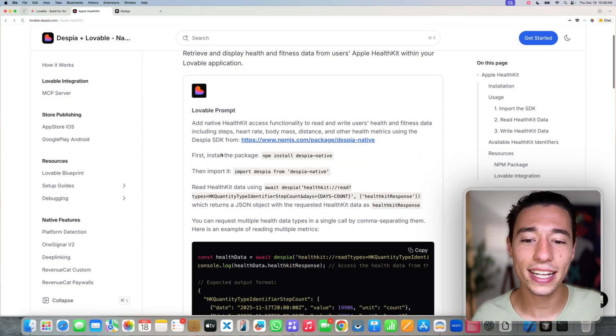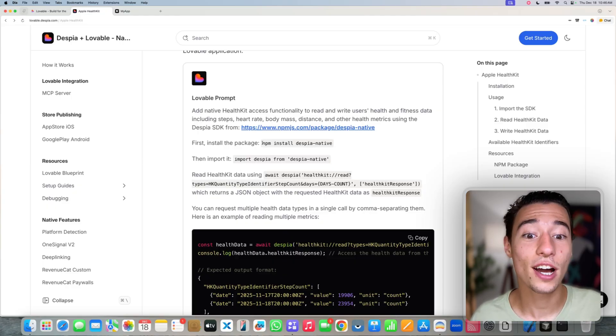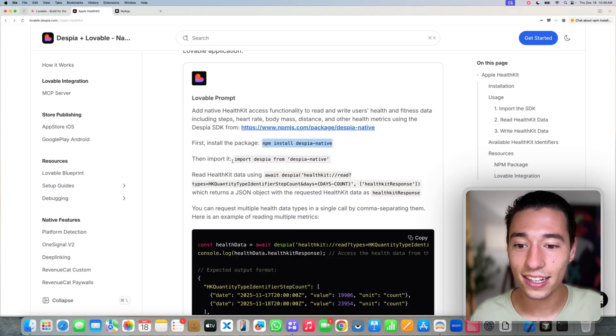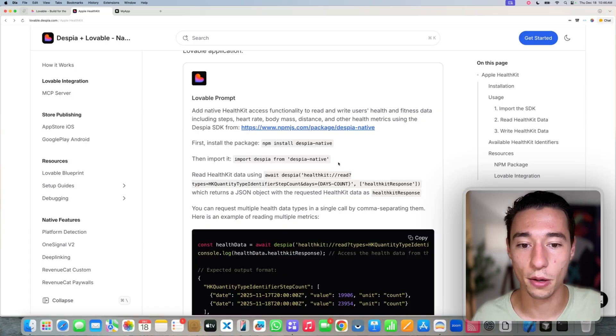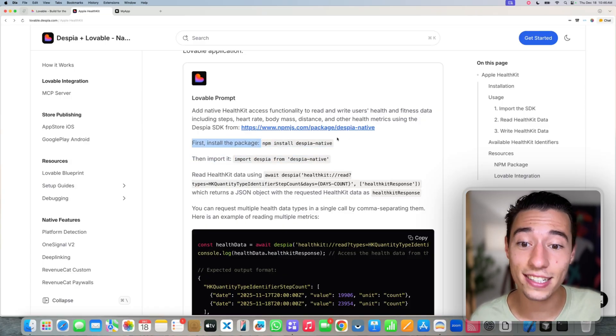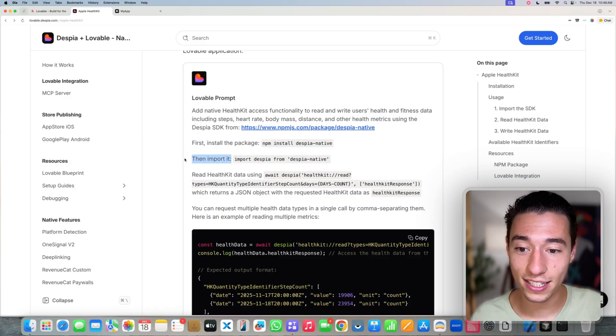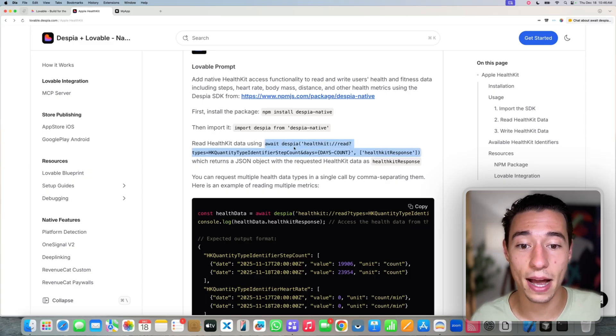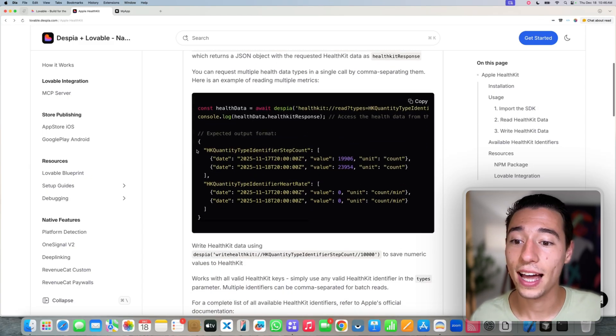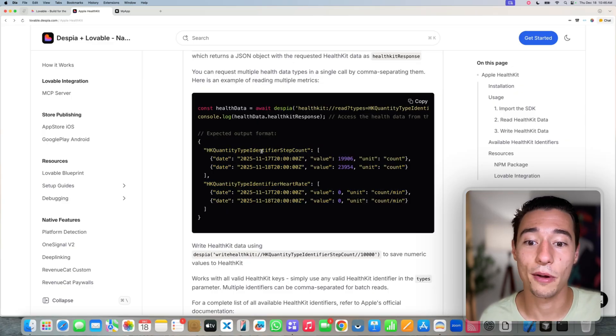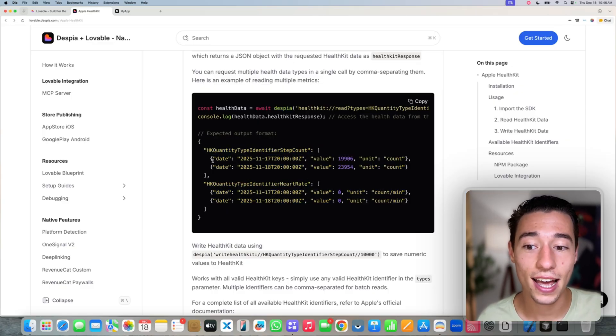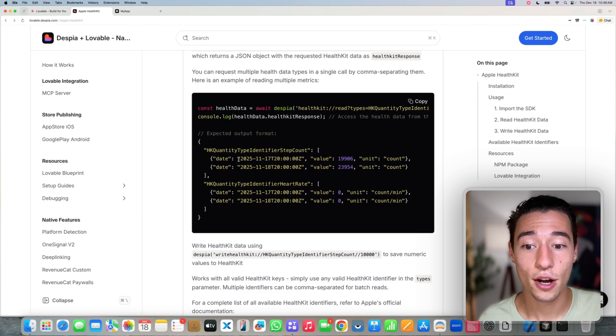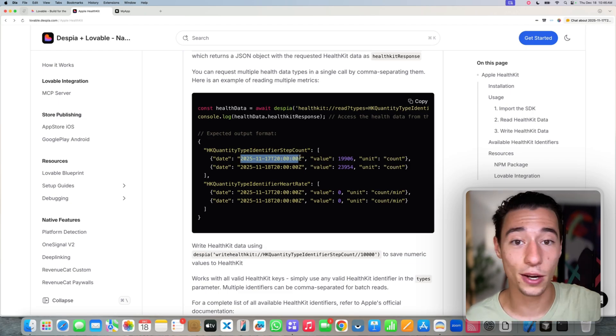Just quickly how the prompt works. As always, we're importing the Despia native SDK, importing it here through those steps, first installing it and then importing it. And then we can use those methods. In this example here, we can read the health data. And we will then get a response just like this with all the native identifiers and the values inside of those identifiers for each day.